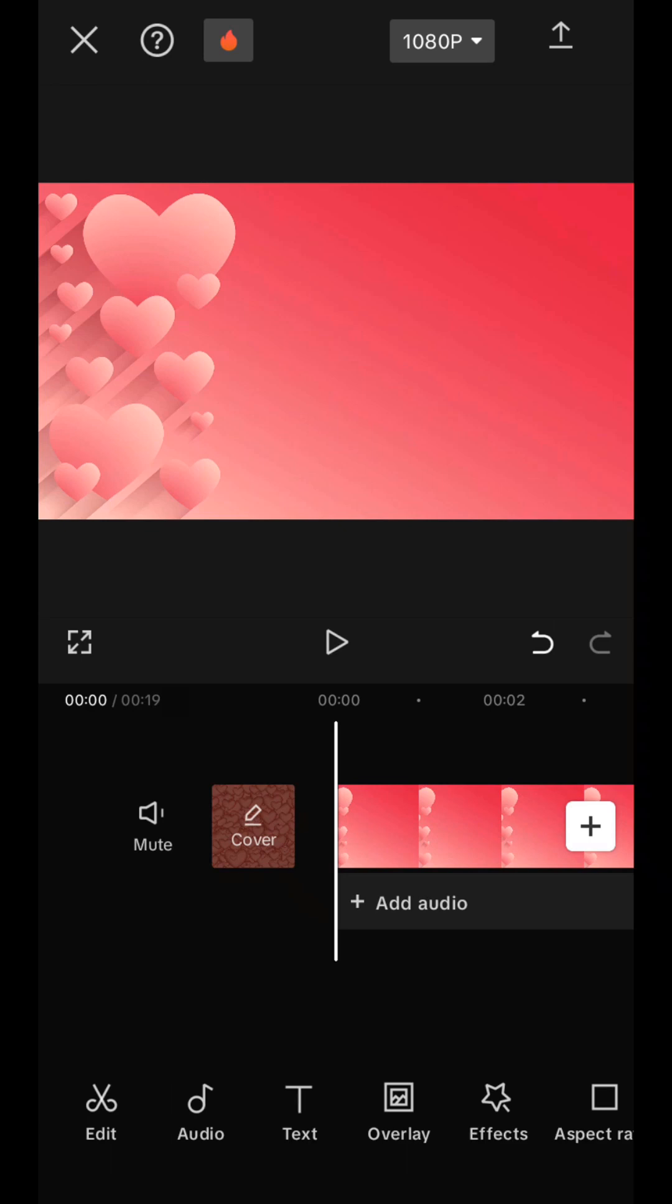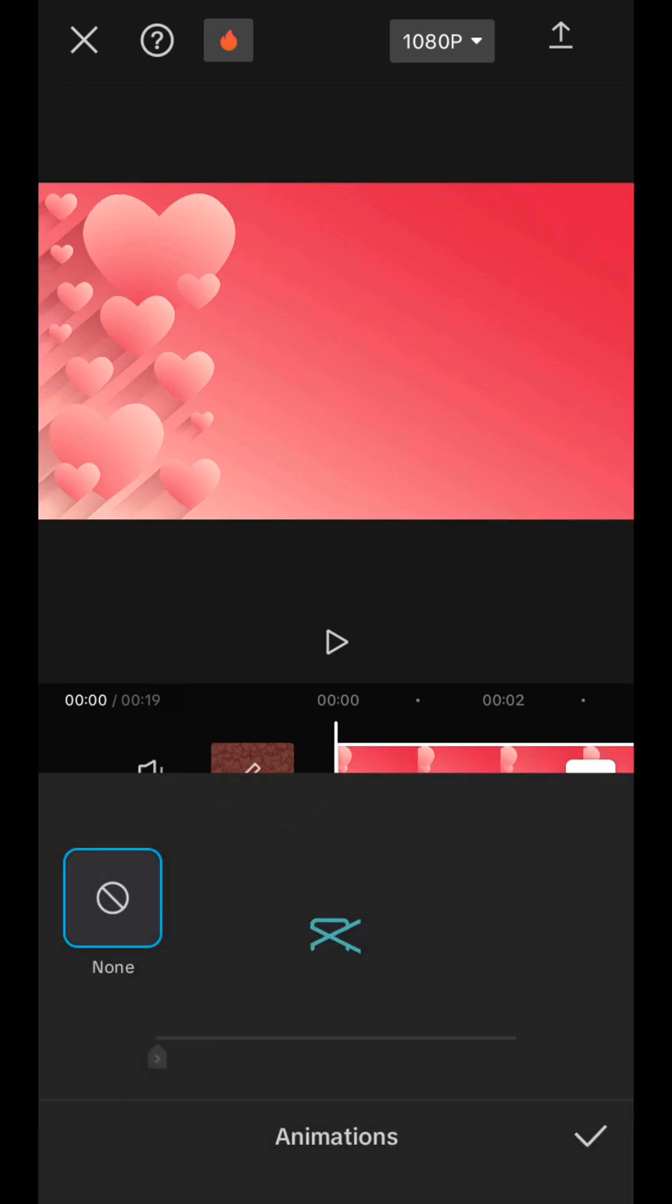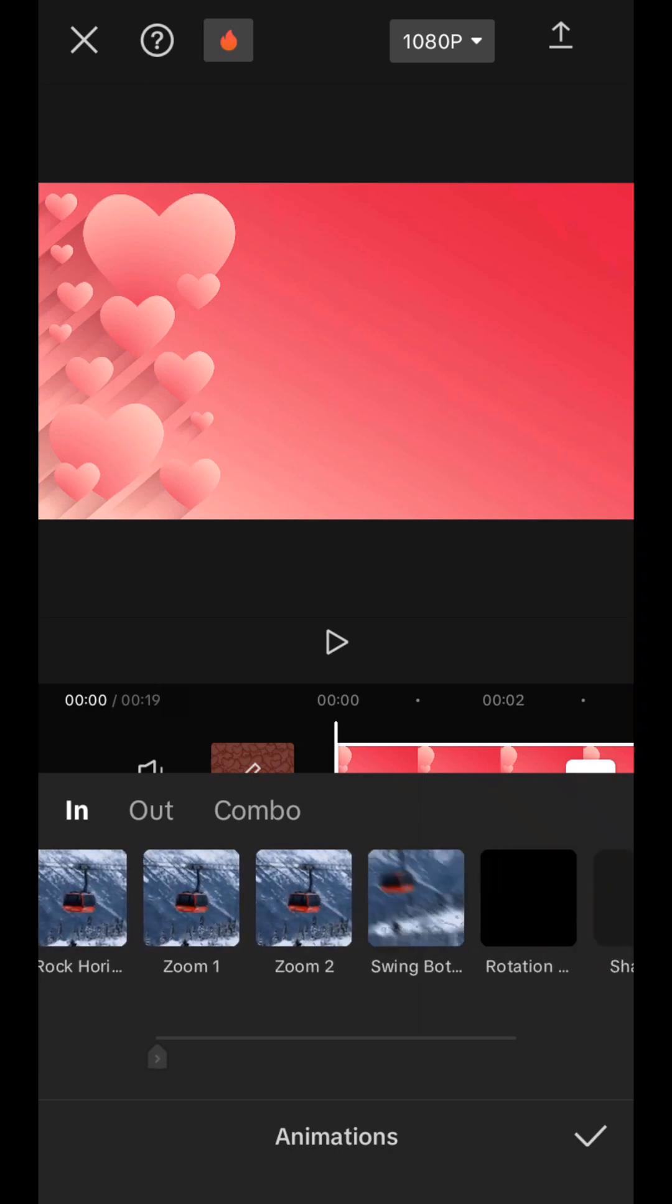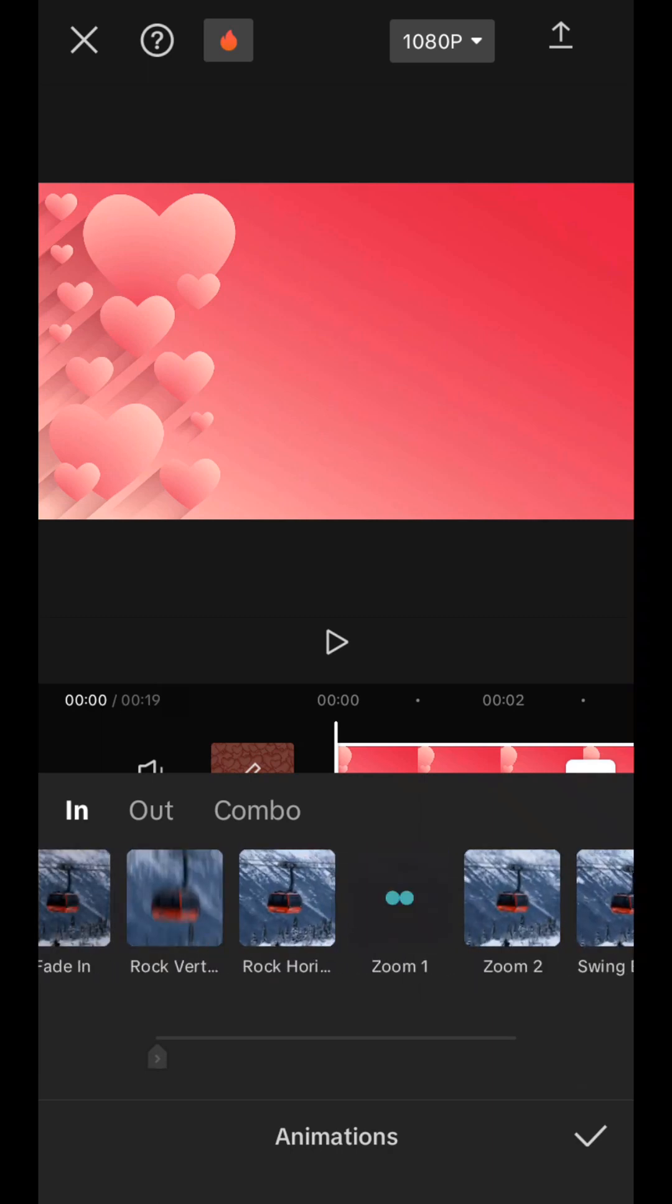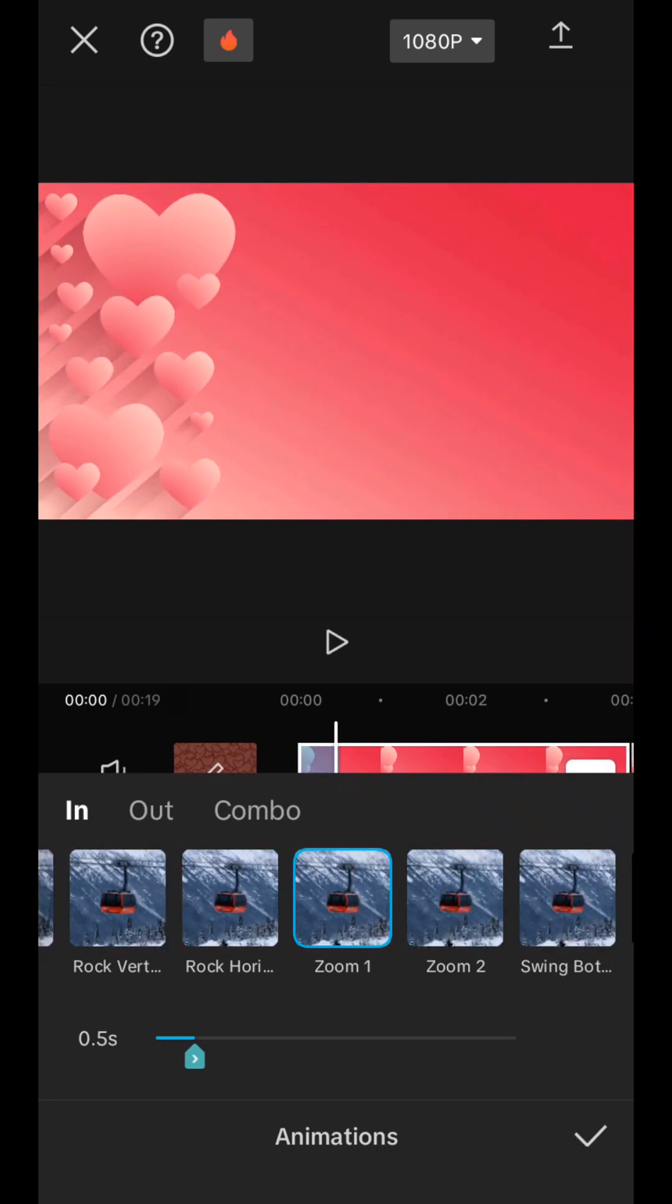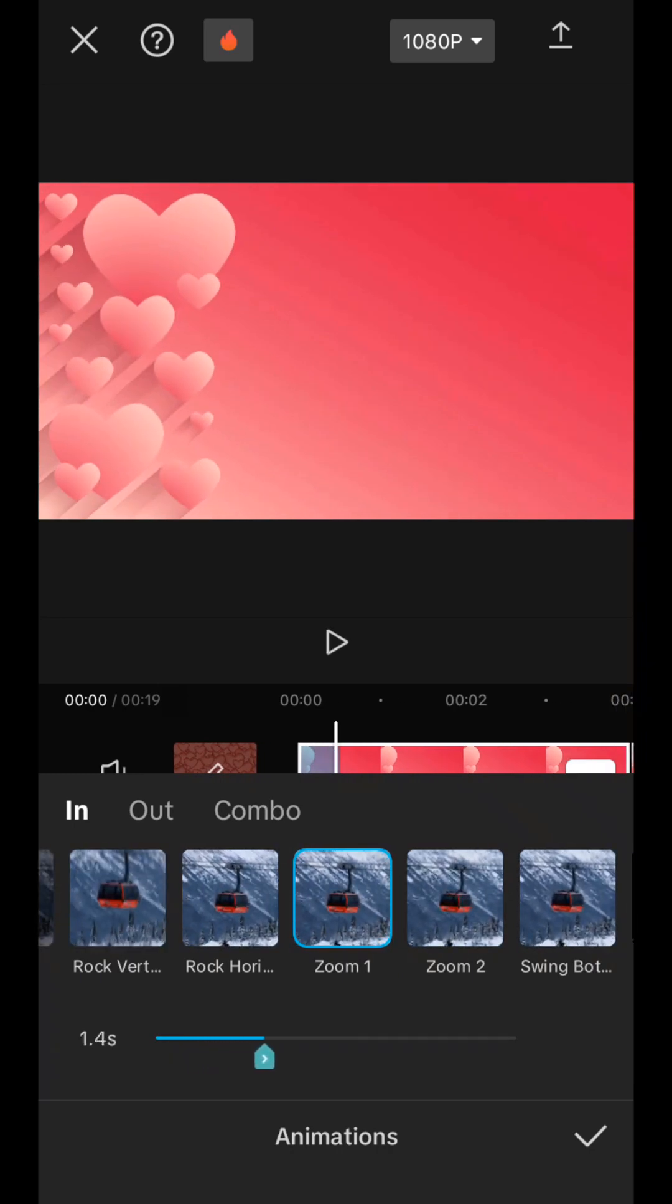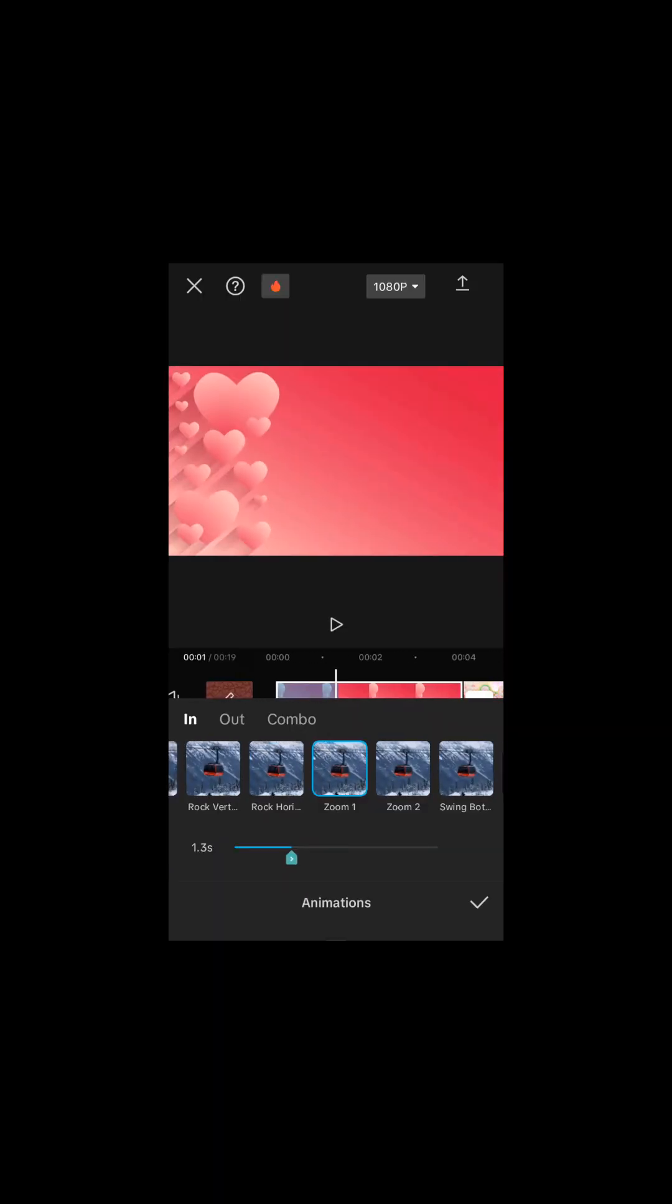Now, our pictures are static. I want them to move a little bit, so we also select each frame and go to the animation tab. And here we have different appearance effects. For the first picture, I will choose this effect. And I will also make its duration, for example, 1.2 seconds. I agree.